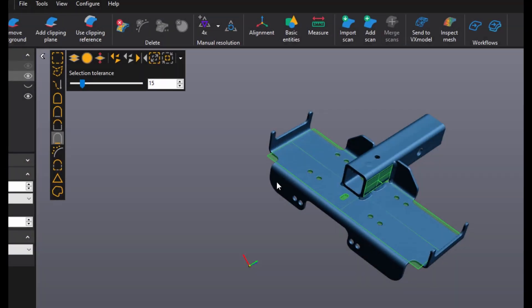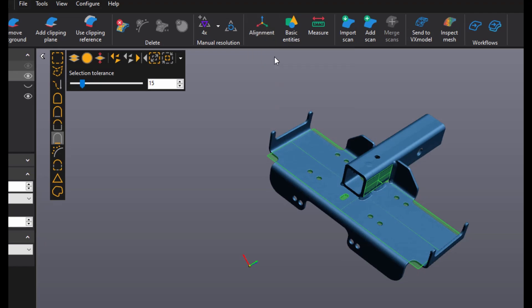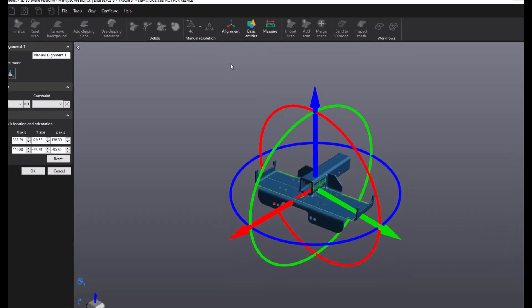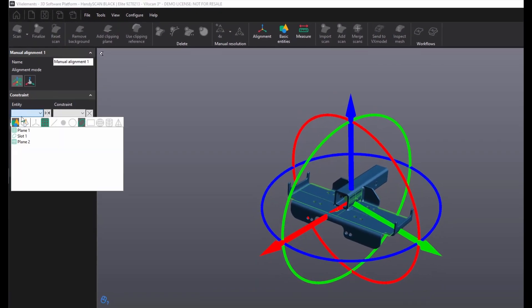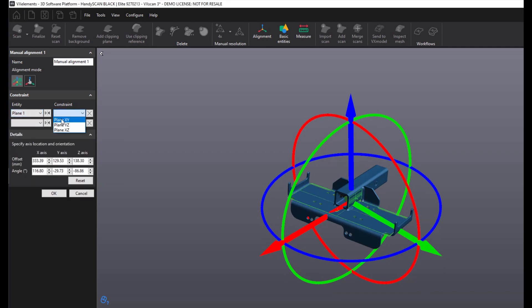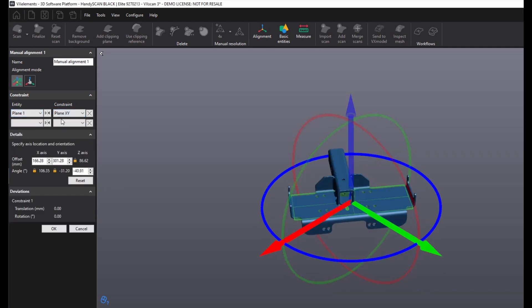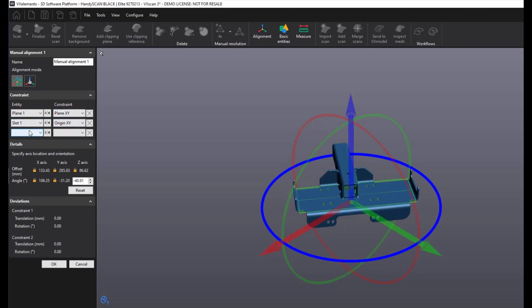The manual alignment tool has been added to VX Scan. By default, the software will use the center of gravity or your origin. You can also use existing entities to constrain the part.